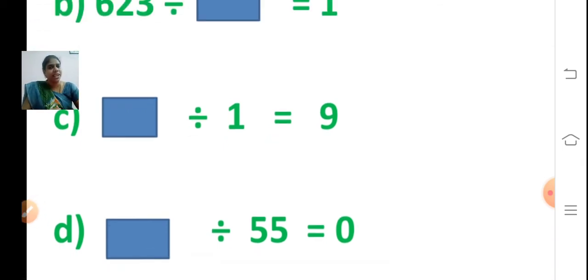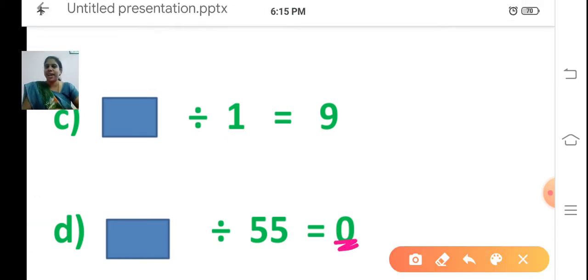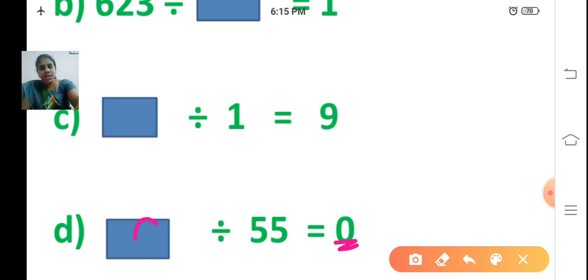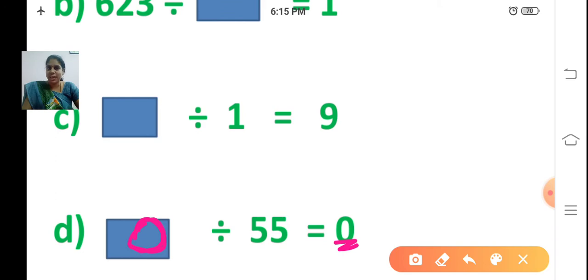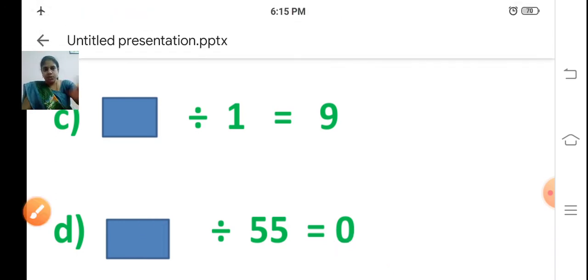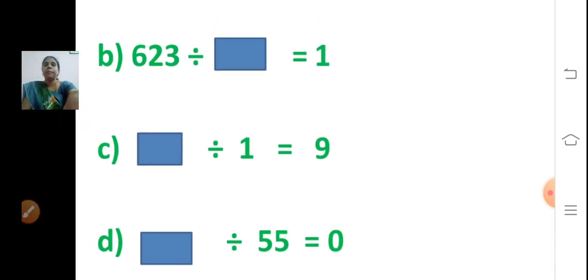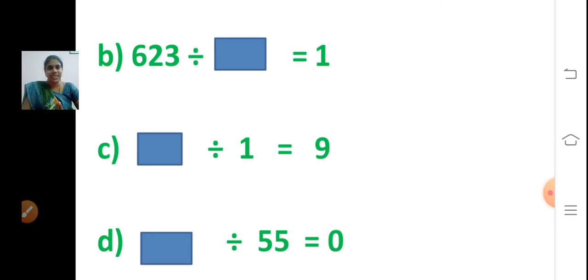Sum D: the answer is 0. When will you get the answer as zero? When you divide zero by any number, you get zero. So 0 divided by 55 is equal to 0. Let me repeat the properties: when you divide zero by any number, answer is zero; when you divide any number by 1, the answer is the number itself; when you divide a number by itself, the answer is 1.